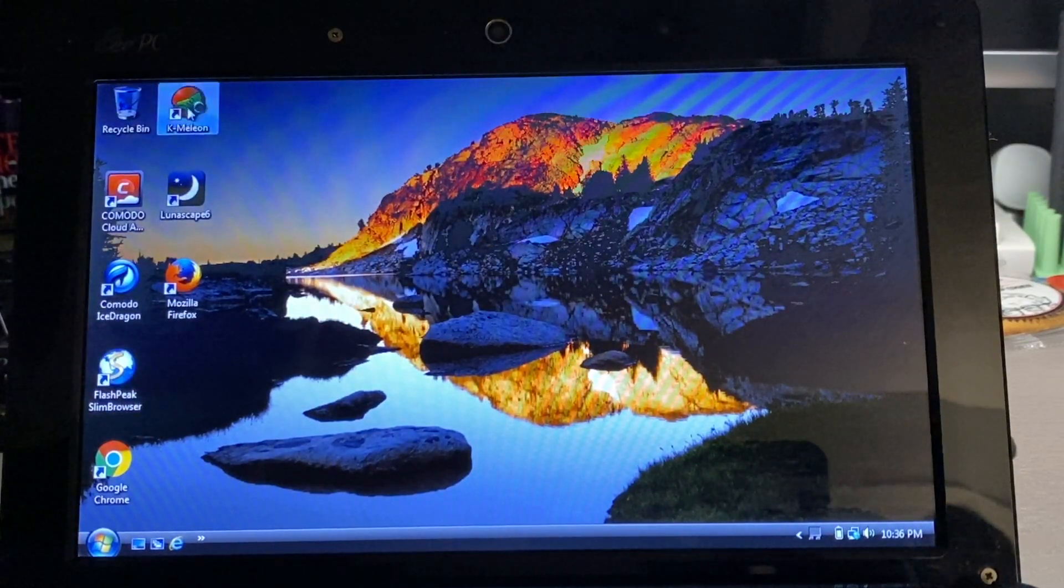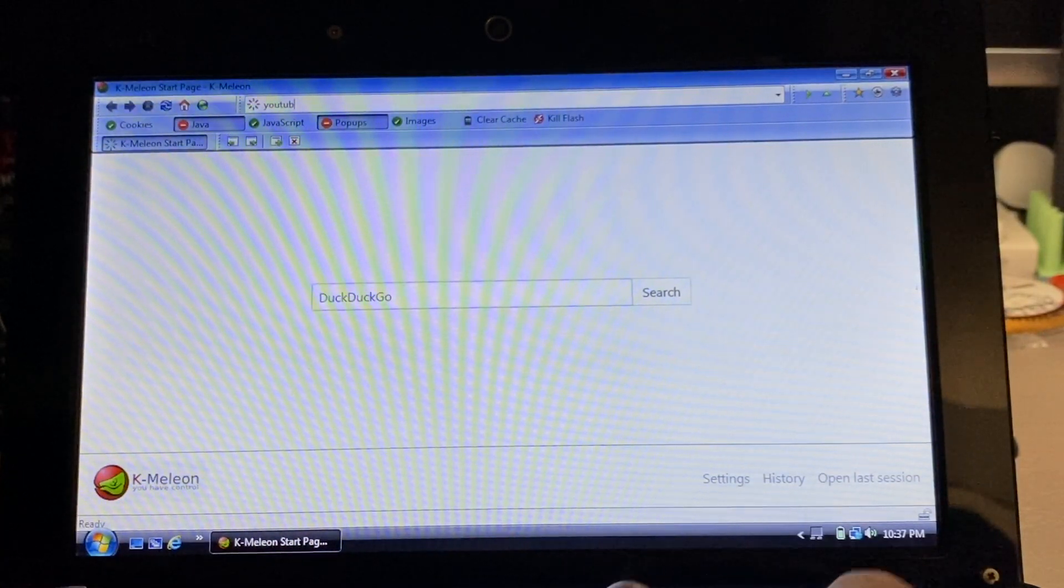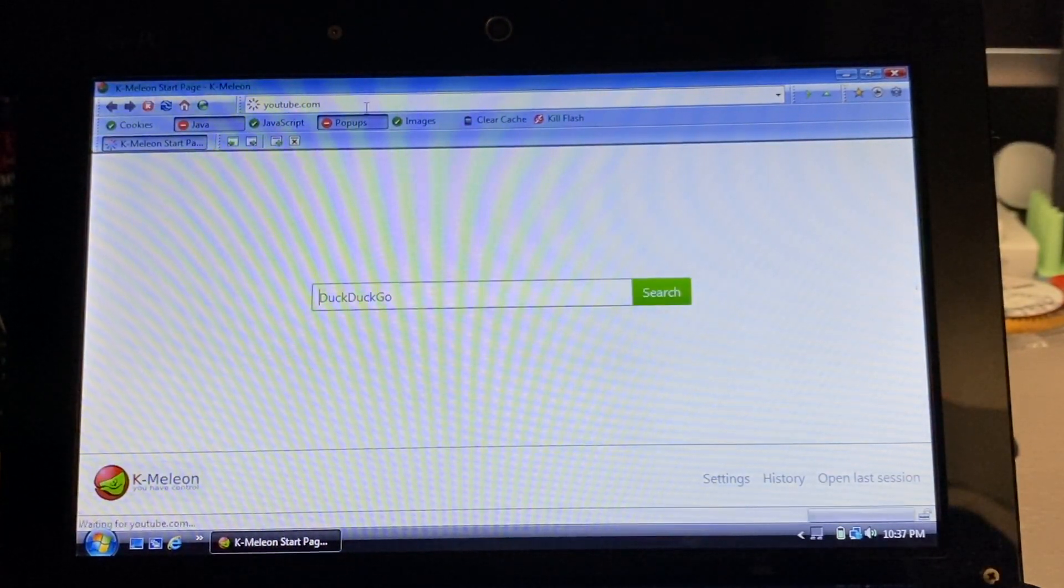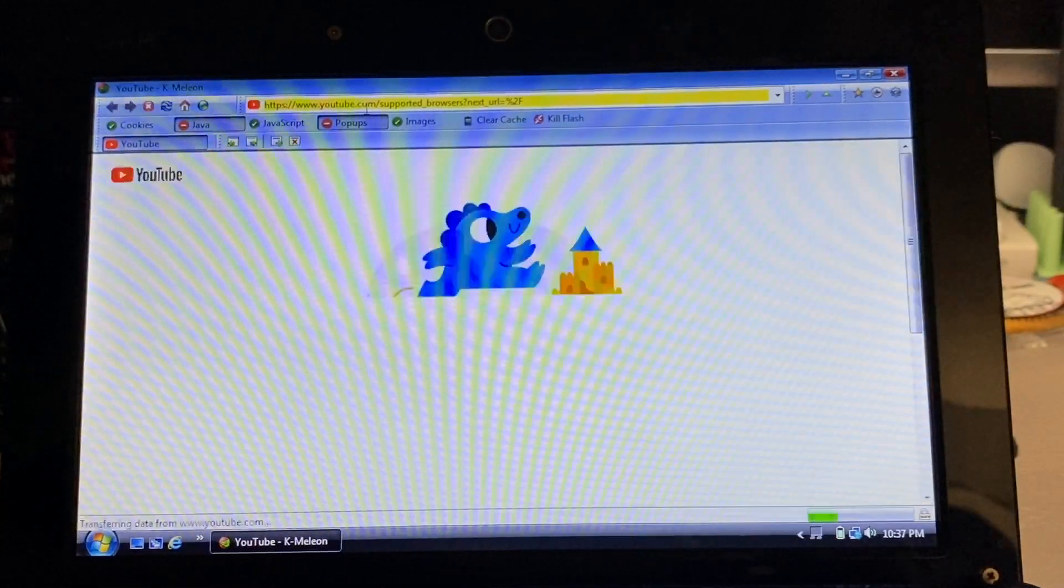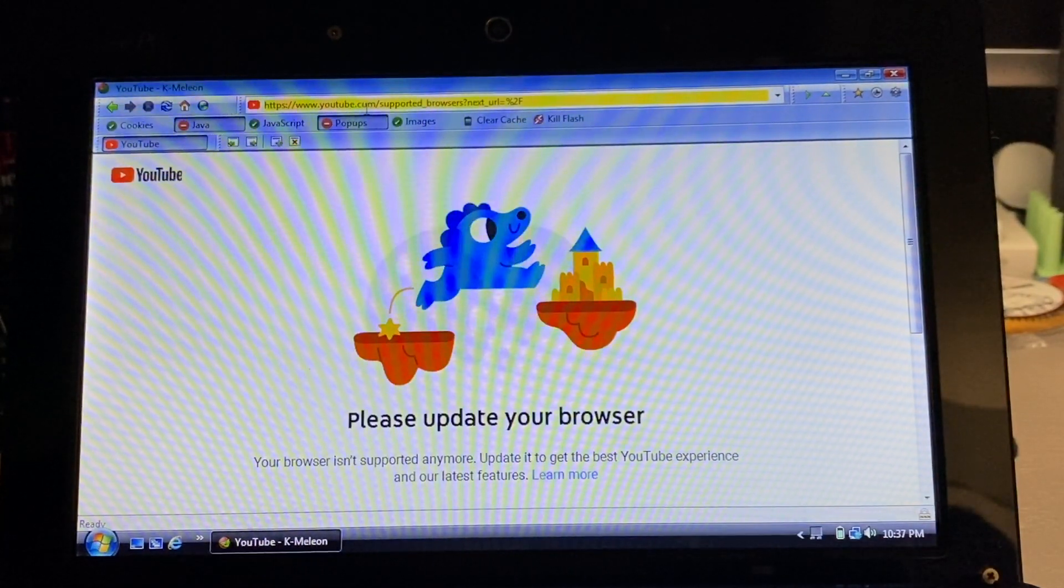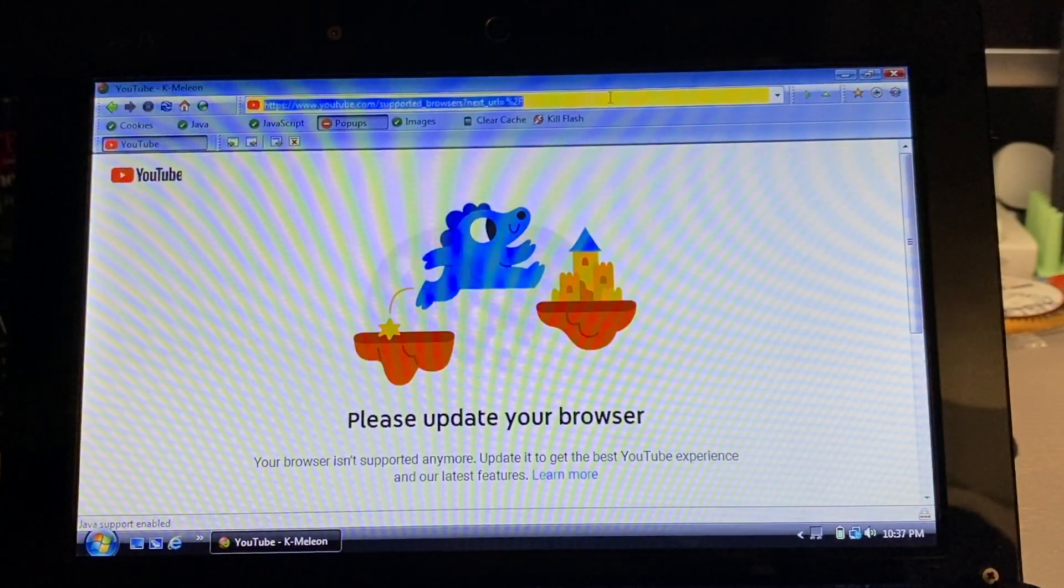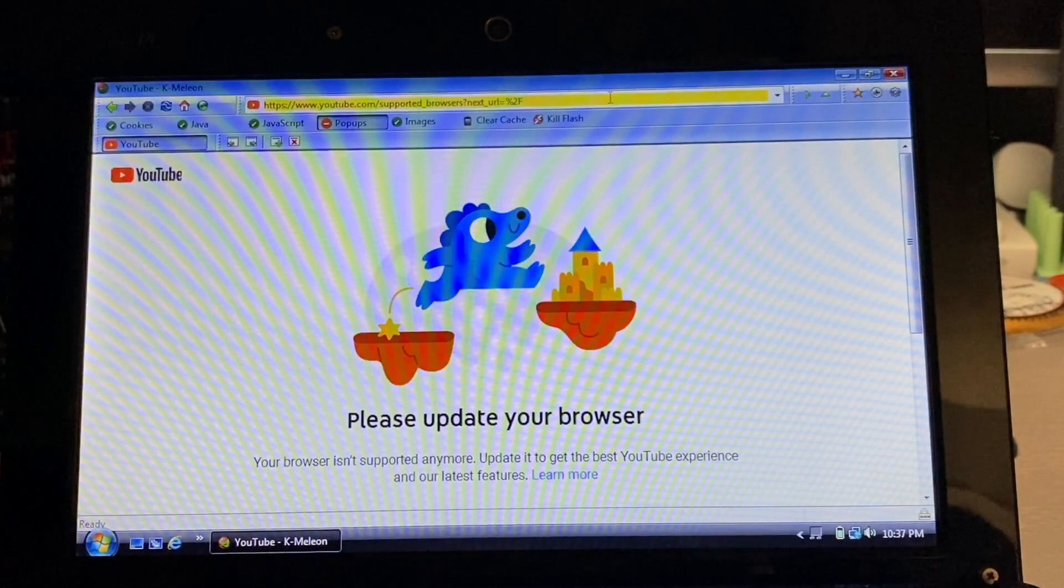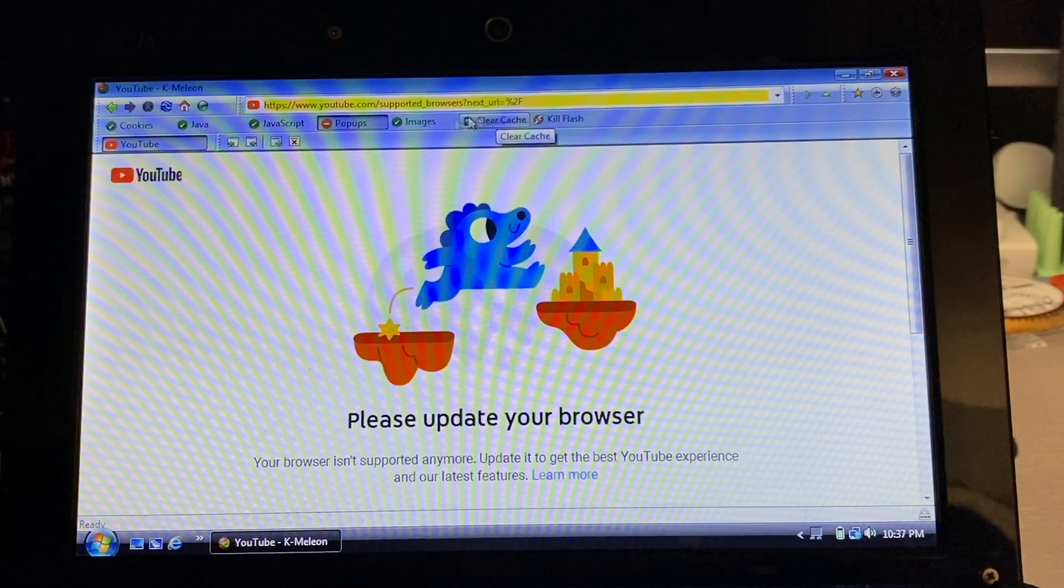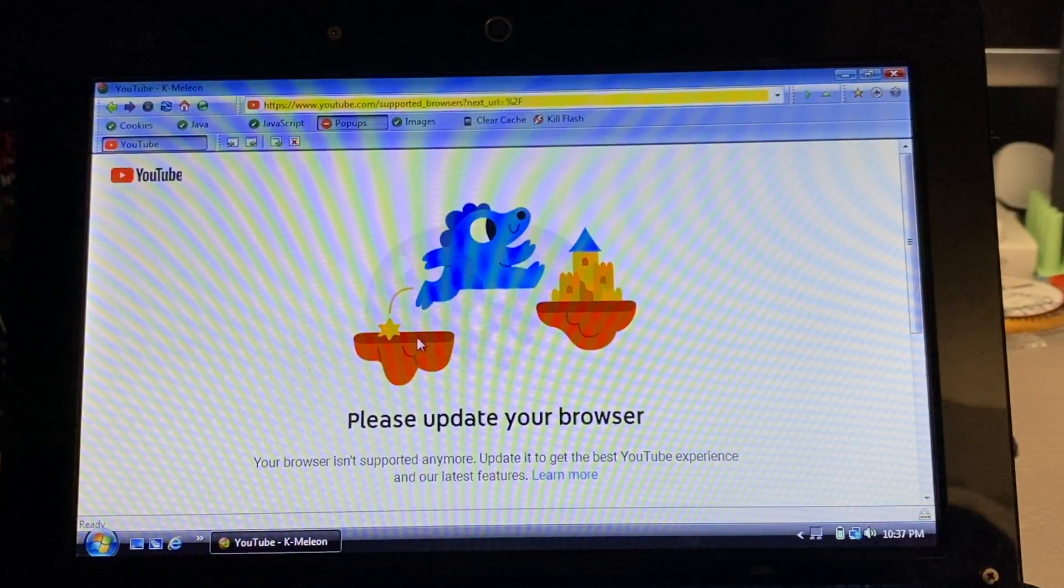The first one to actually work was K-Meleon. It has some interesting features - as you can see in the title bar, you can turn off cookies, turn off Java, JavaScript, pop-ups, and images. It's meant to run on really low-end hardware. The first website I go to, YouTube, does not work - tells me to update the browser. I knew from there I would have very little luck with other websites.